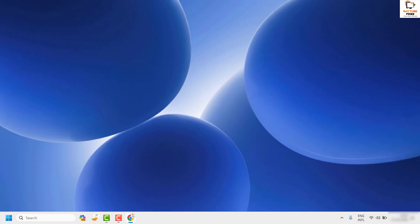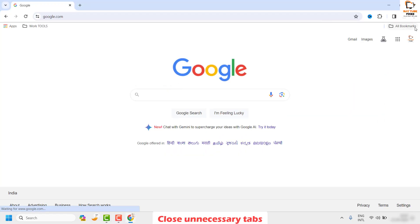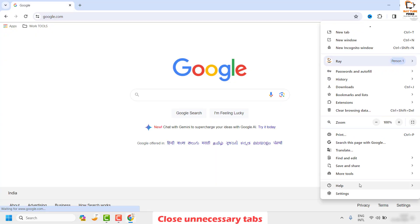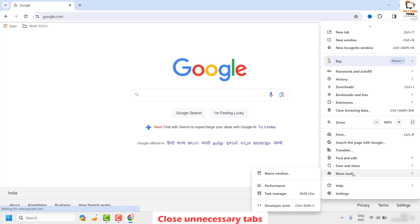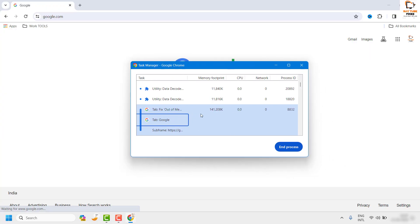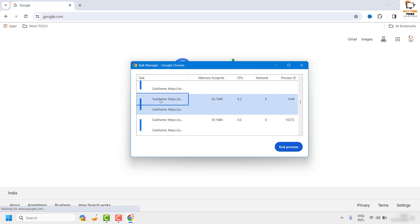The first step I would suggest is to close unnecessary tasks in Google Chrome. To do this, open Google Chrome, click on the three dotted lines at the top right corner, click on 'More Tools,' and then click on 'Task Manager.' This will show the list of tasks currently running for your Google Chrome browser.